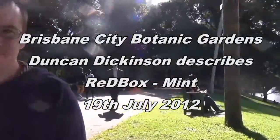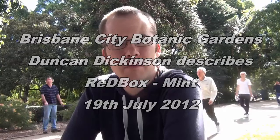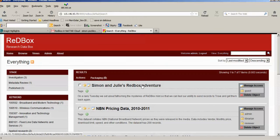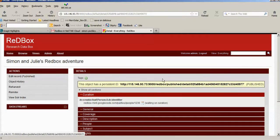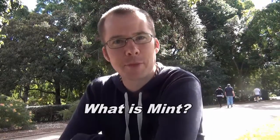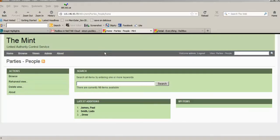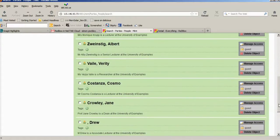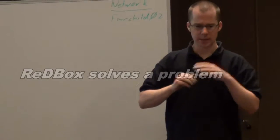Redbox is a research data catalogue. It's basically a workflow system that allows people to describe their research data holdings and then make that metadata available to different consumers of that information, such as RDA. Mint is the cousin of Redbox — Mint is a name authority system that provides information about parties such as people, activities and services, giving us an authoritative name lookup.